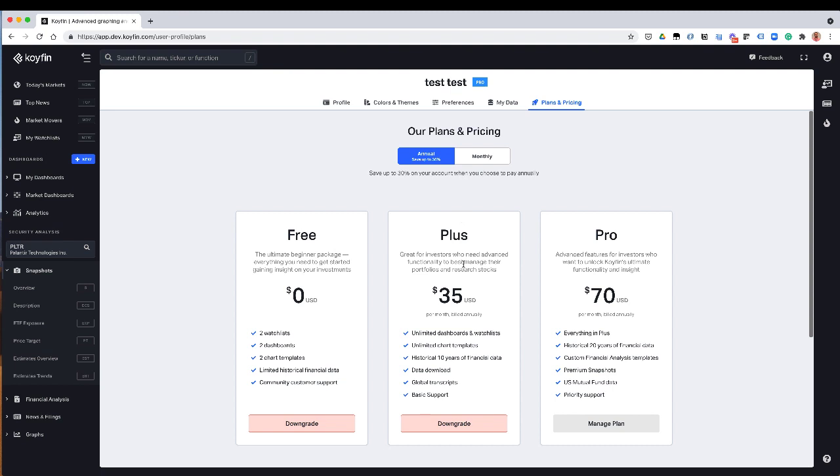On the plus plan, that's kind of our first pay tier. Basically, get rid of all the limits in the free plan. So you have access to unlimited dashboards and watch lists, unlimited templates. You have 10 years worth of financial data. You can download data to the extent that it's downloadable in our system. You have access to global transcripts fully, and you have access to our customer support through email.